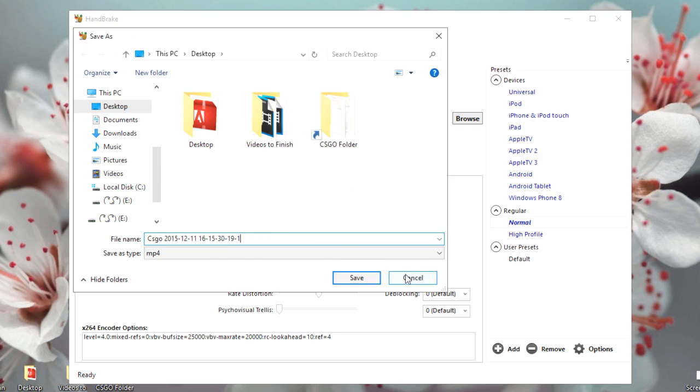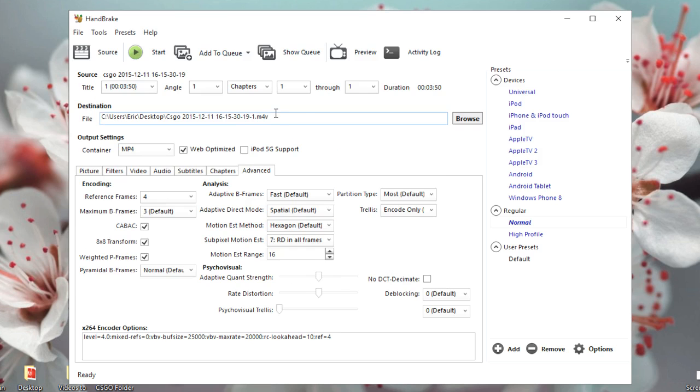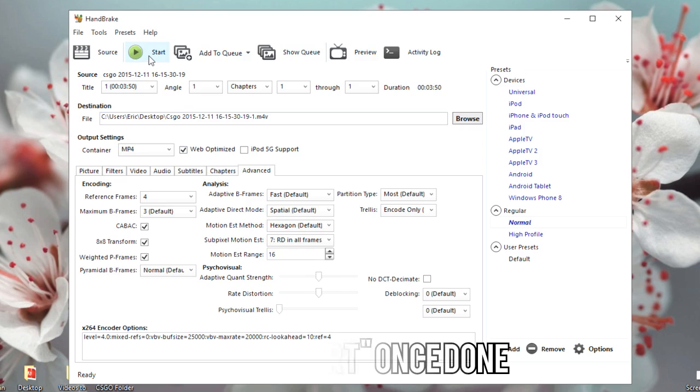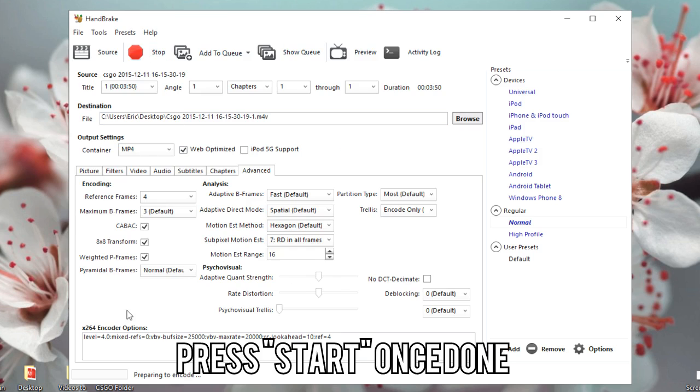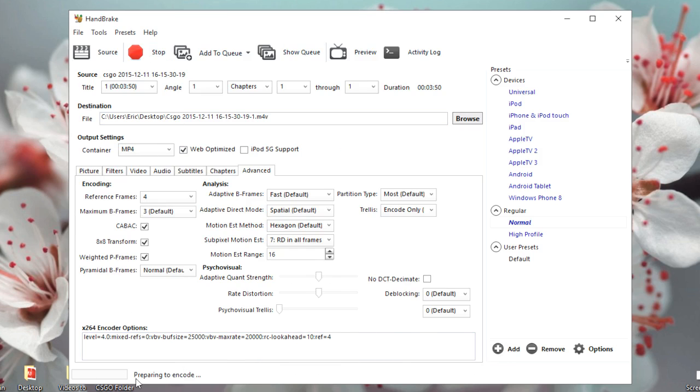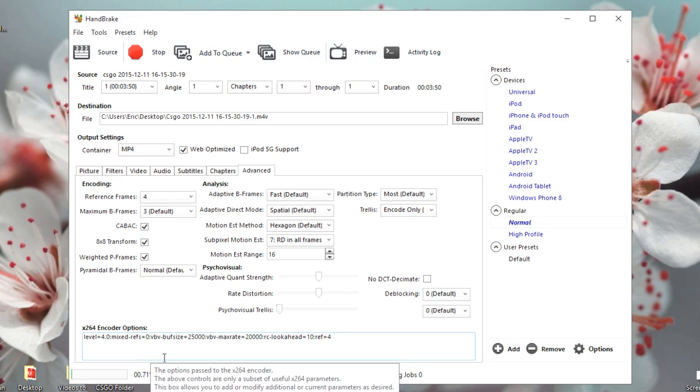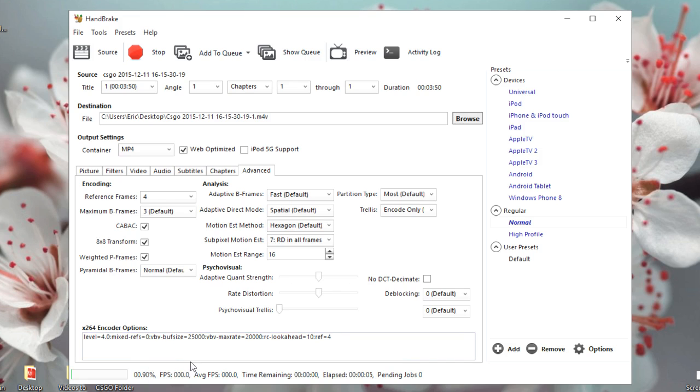Now all you have to do is choose the destination and the name of the file. I'm going to keep it the same and then press on Start, and it will start to encode the video. I've already done this so I'm not going to finish this up. It only took me like...